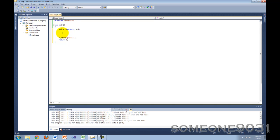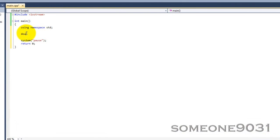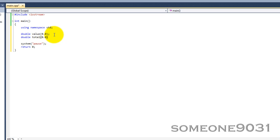So we start by declaring some variables. Let's make double value, set that to zero. That's where the user's number will go into. We use a decimal in the assignment part because it's double value, you don't really need to but it's better. Double total, set that to zero. That's where all the numbers will be added together.